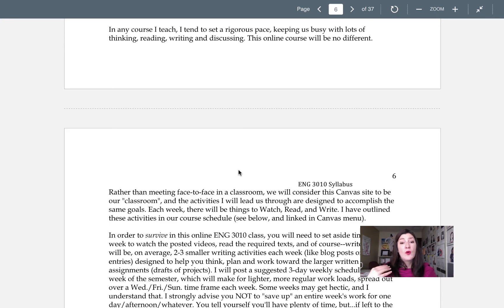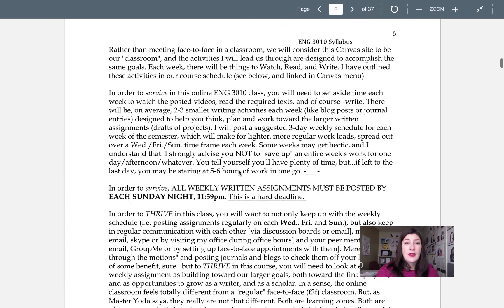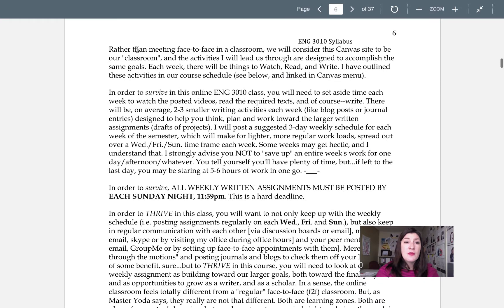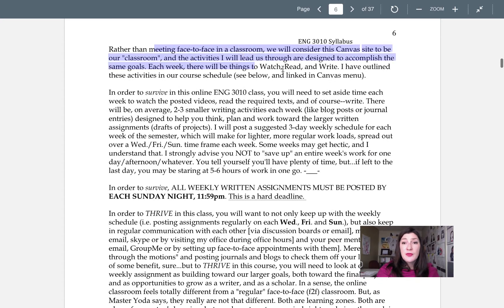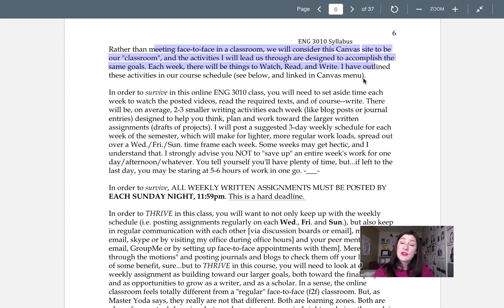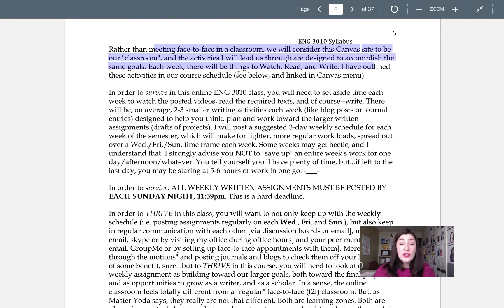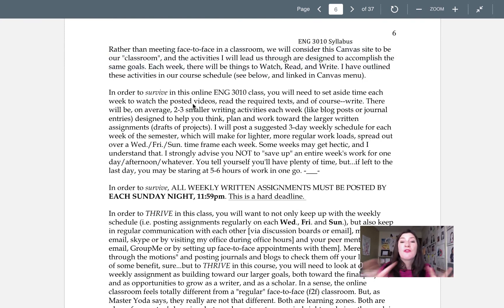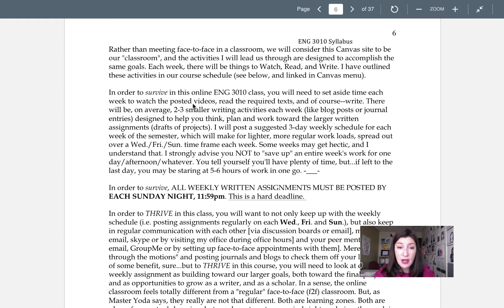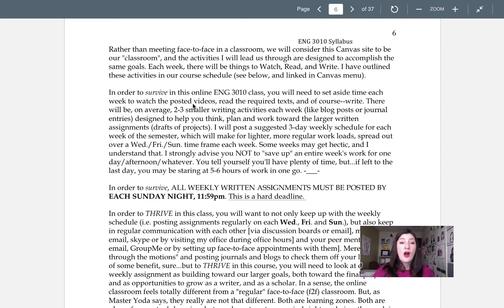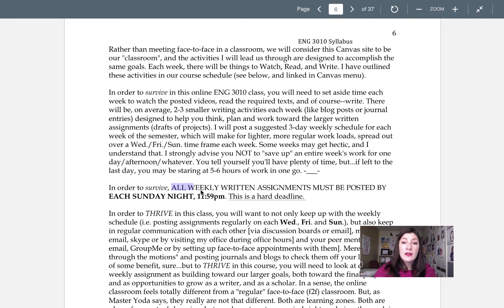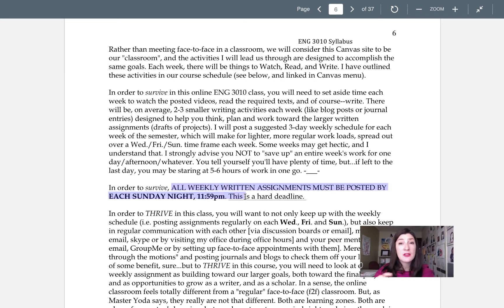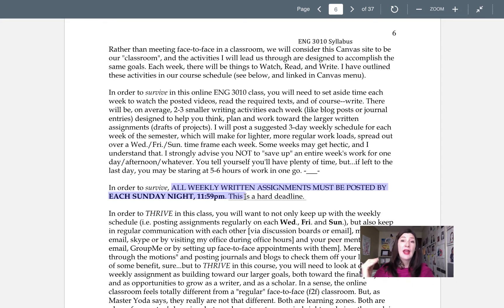So each week, instead of meeting in a face-to-face classroom, we're considering Canvas to be our classroom and I will have things for you to watch, read, and write every week. In order to survive, just survive, you need to do all the writing assignments, do all the stuff and you need to submit it every Sunday night. All weekly written assignments must be posted each Sunday night by midnight. This is a hard deadline. At the very least, everything needs to be in each Sunday.